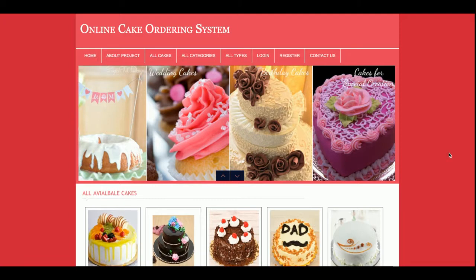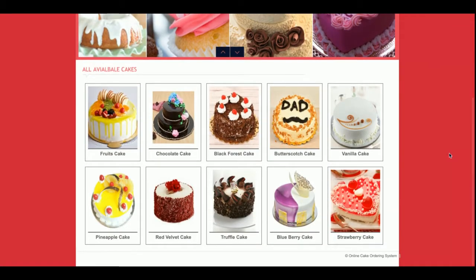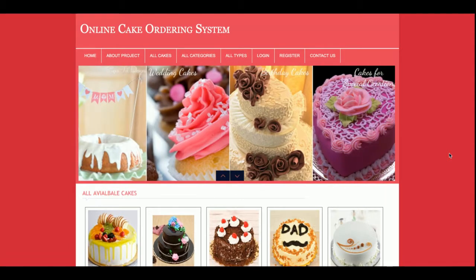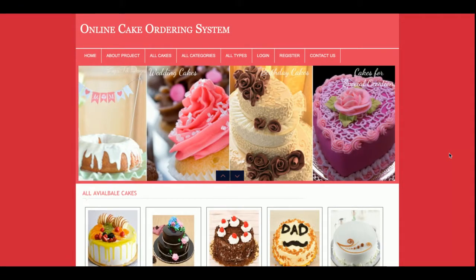Hello friends, welcome to our website again. This is my new project: Online Cake Ordering System. I have developed this project in PHP and MySQL — PHP version 7 and MySQL version 5.6. You can configure this project easily on your exam server or web server. There are no restrictions on operating system, so you can configure this on Linux, Windows, or Mac.